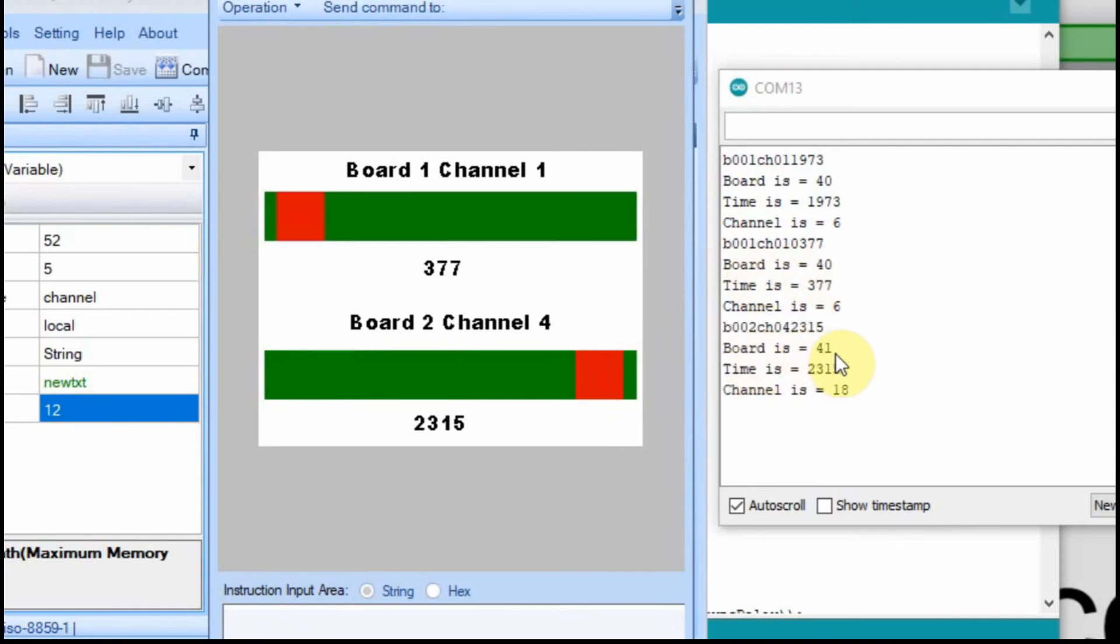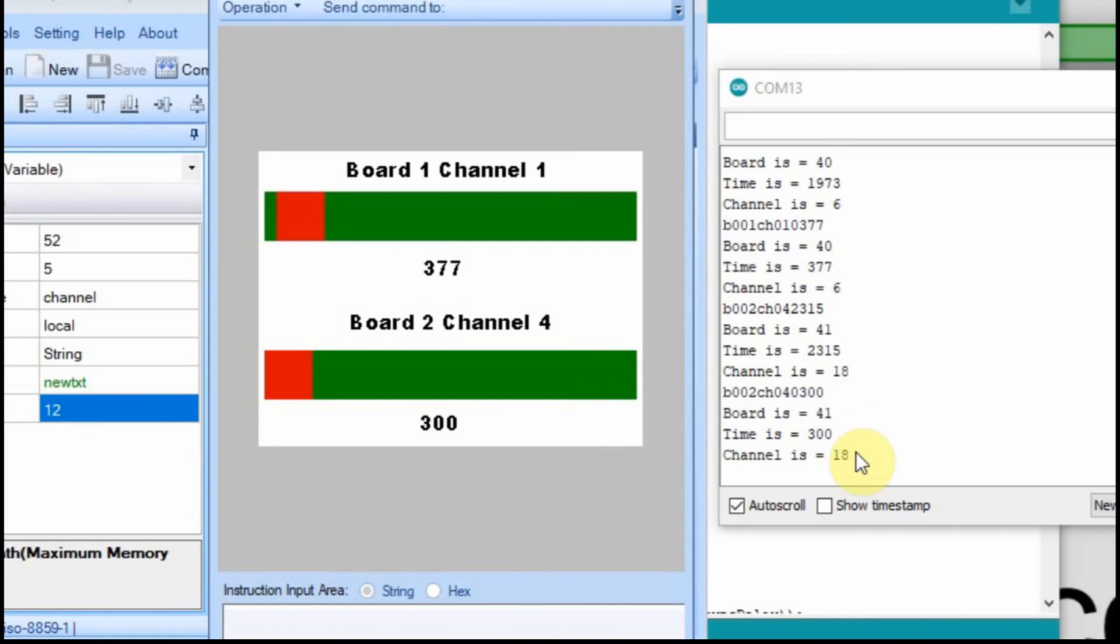In this case, the board is 41. The value is 2315. And our channel is 18. Let's go all the way back to here. And we have a much lower value of 300. And you can see that they match up.